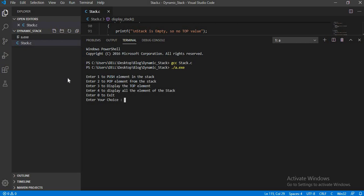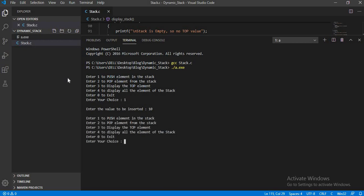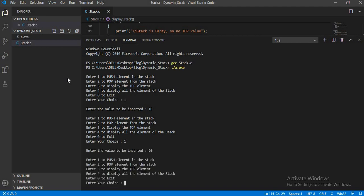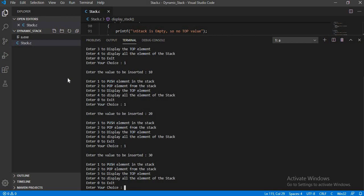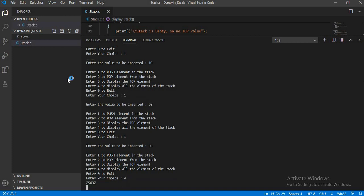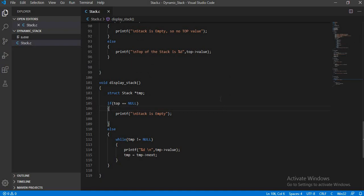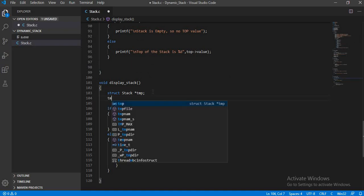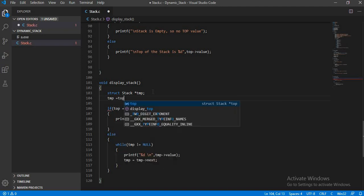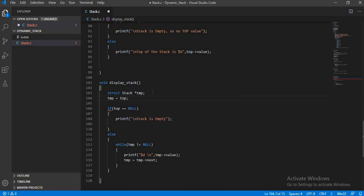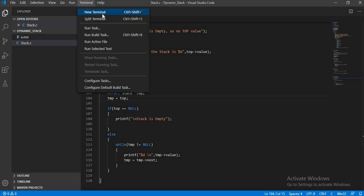Let's enter 1 and insert a new element. We have entered 1 and it is asking for the value to be inserted. Let's give it 10. Again enter 1 and insert 20. Again enter 1 and insert 30. So we have inserted 10, 20, 30. Let's enter choice 4 to display all the elements. There was a small bug, so we need to add a line here and initialize the temp variable properly. Here it is done. Let's save the program and compile it one more time.